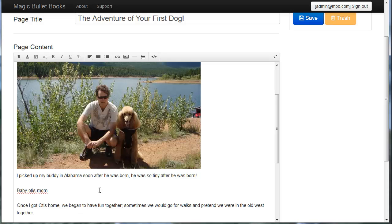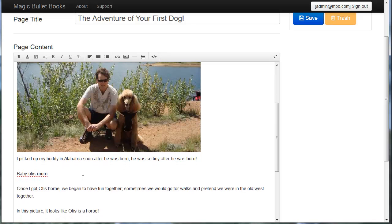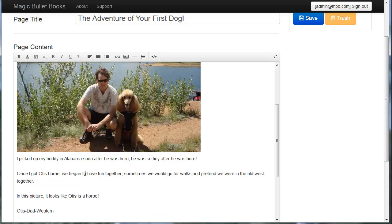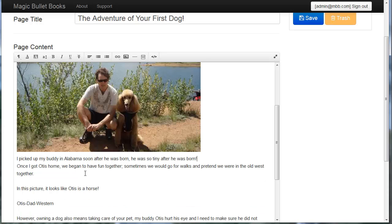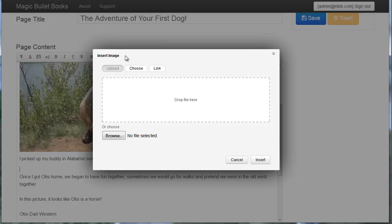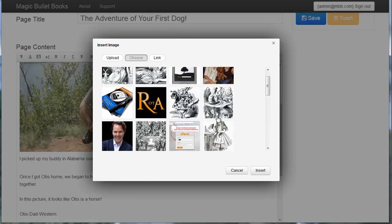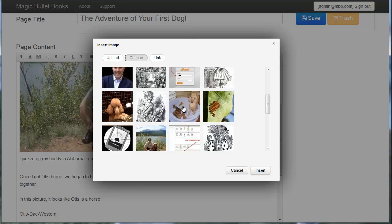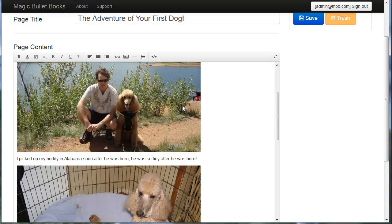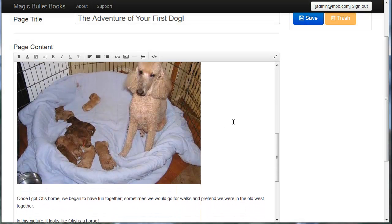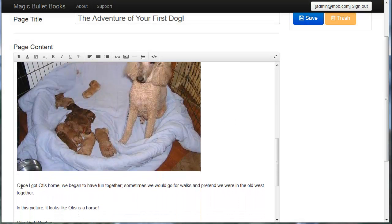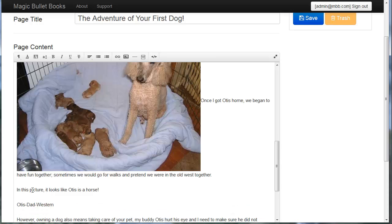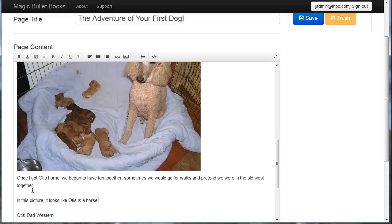So I'm going to just continue to format the text, add in the images, and it's just that easy with Magic Bullet Books. Find another image. This is a picture of Otis when he was just born. It's added in and resized perfectly. I'll continue to add a few more images, perfectly spacing my book.